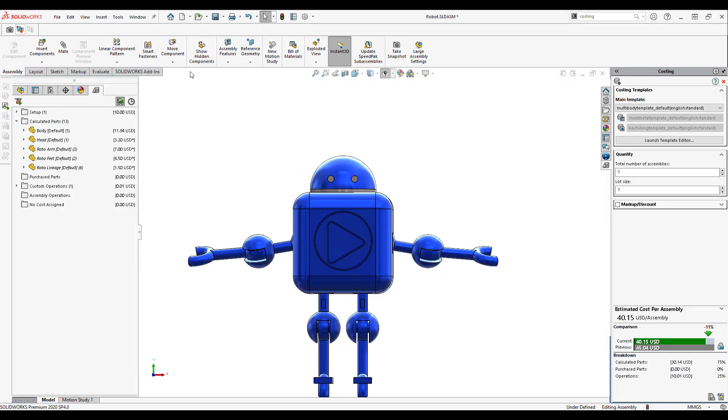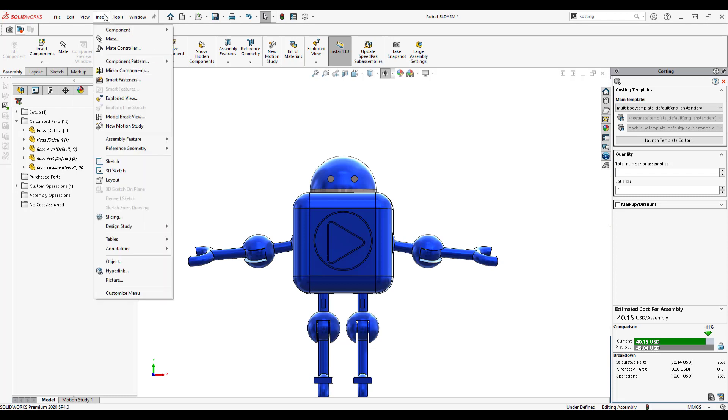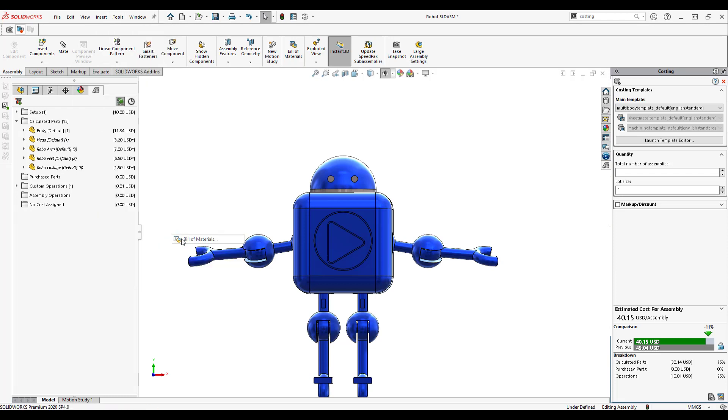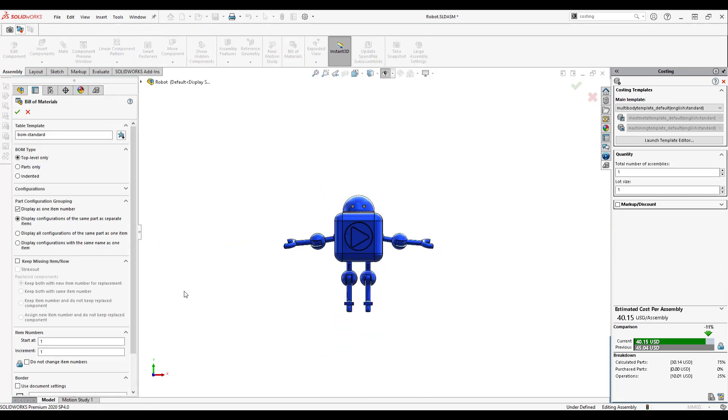You can also easily generate a bill of materials to keep track of all the parts you need.